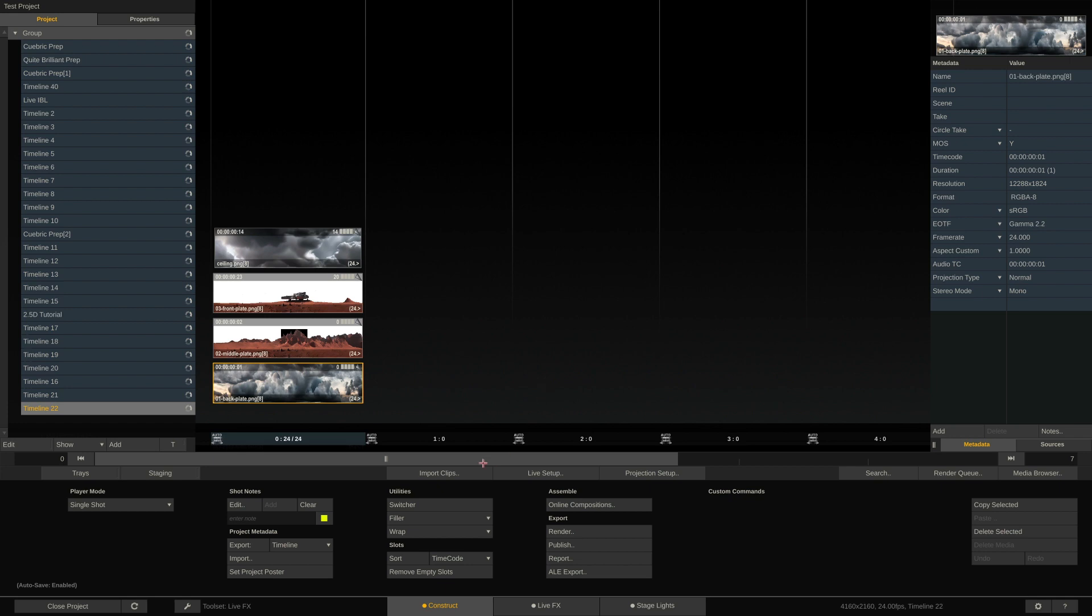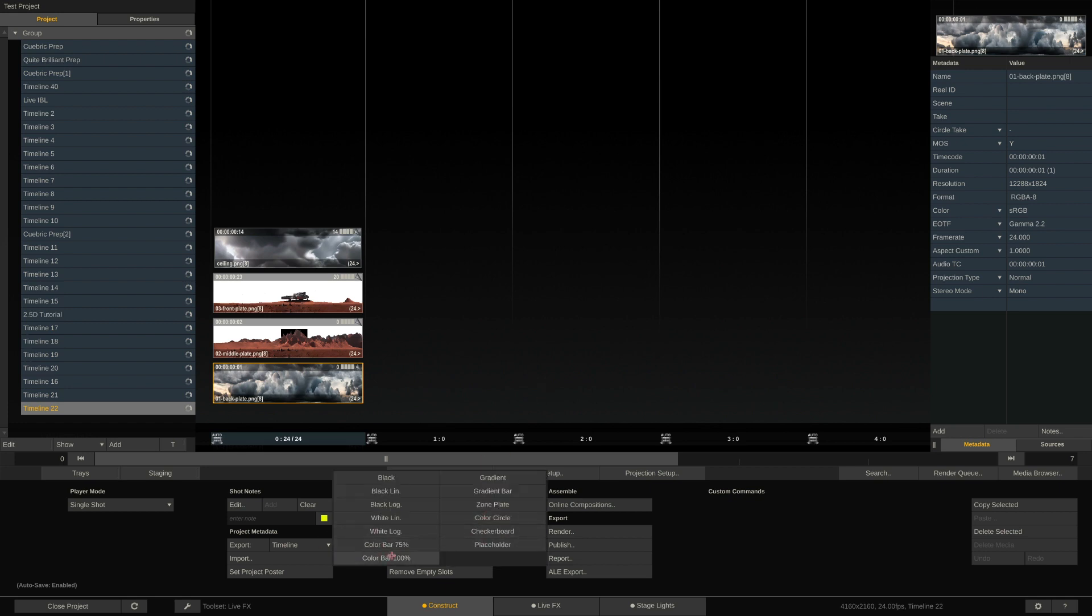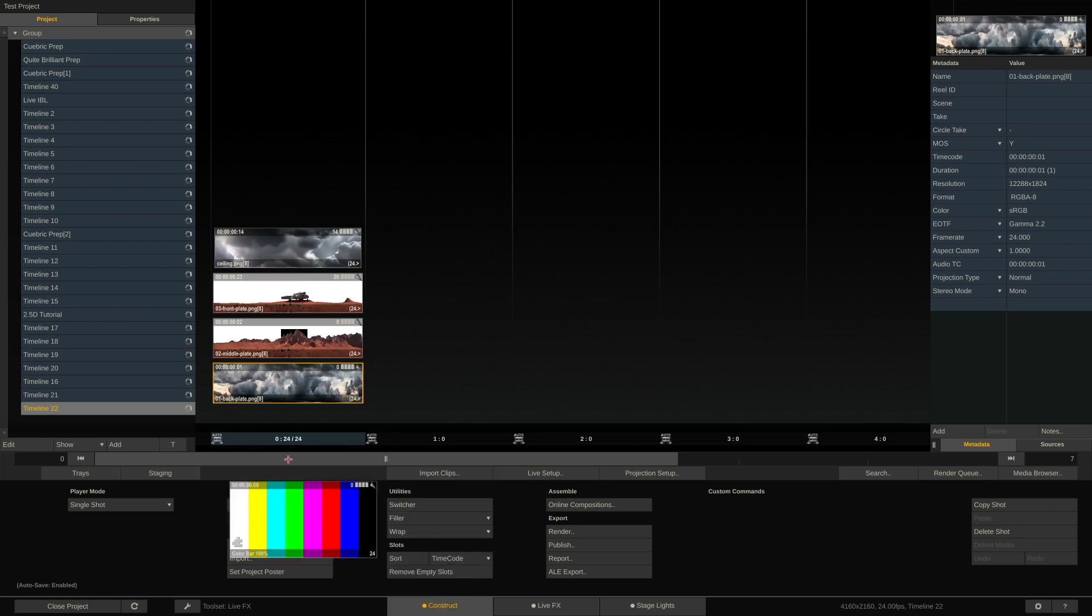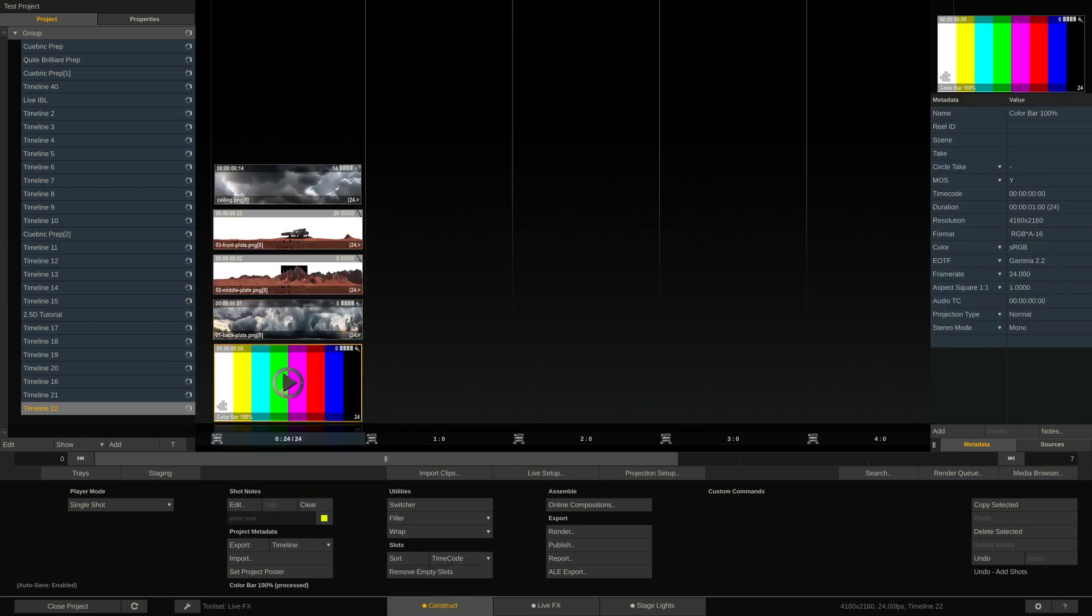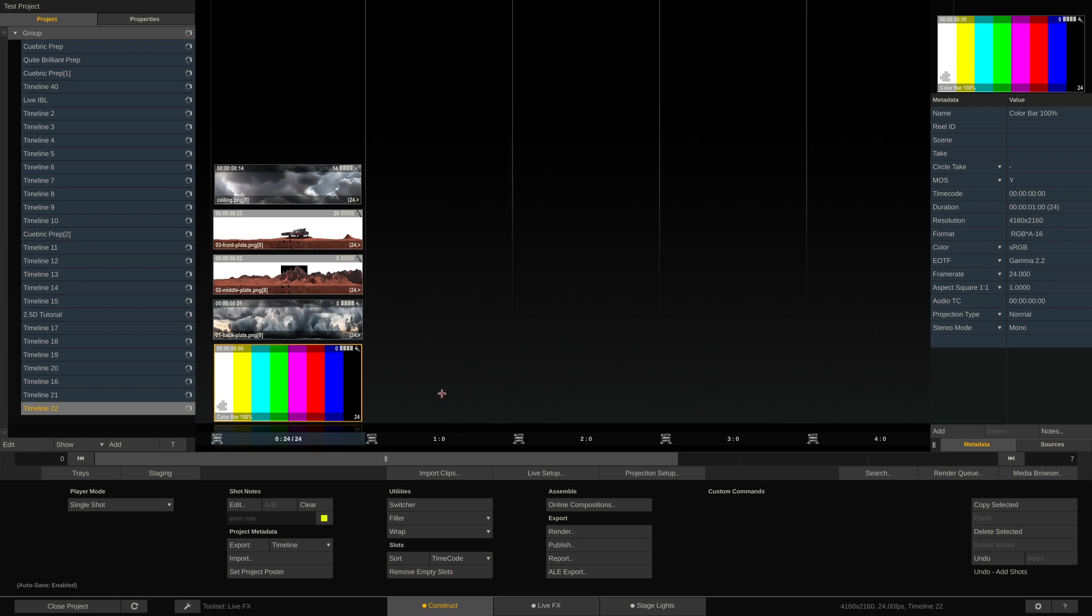What we first want to do is create a filler to have a blank canvas to work on. I'll choose the 100% color bars because this way you can easily spot when the projection isn't right and these super saturated colors pop up on your LED volume.